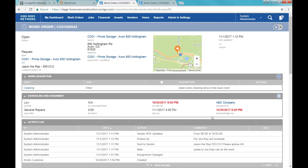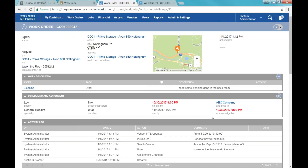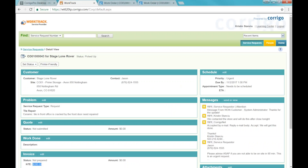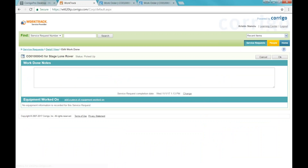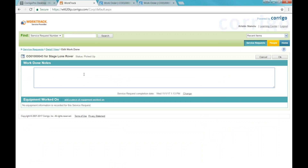I would also want to come in and update the NTE to whatever I talked to them about. Then I could add to-dos. Once this vendor confirms they've done the job, we're going to go through the completion process. I'm going to flip over and complete this work order as the vendor.